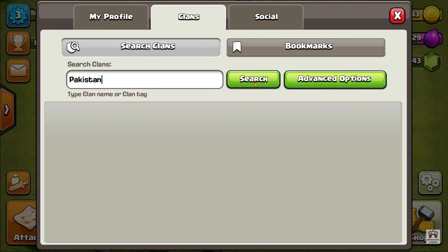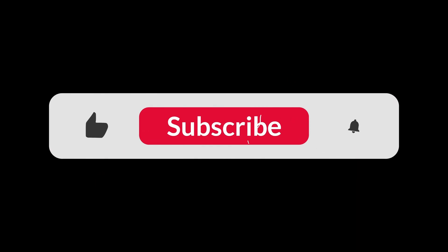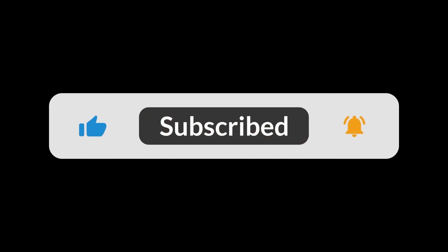So guys, this is how you join a clan in Clash of Clans. I hope you guys liked this video. I will see you in the next one. Thank you for watching — make sure to subscribe to this channel and don't forget to hit the bell icon.